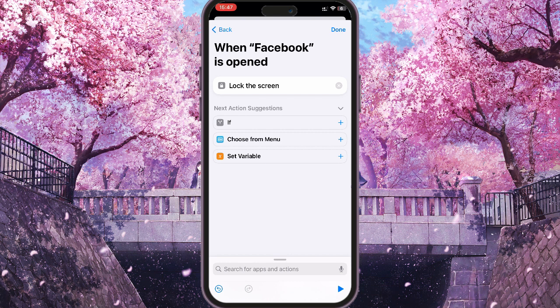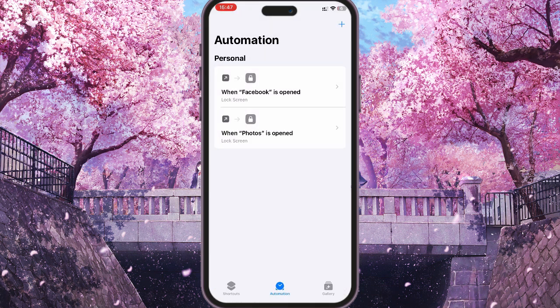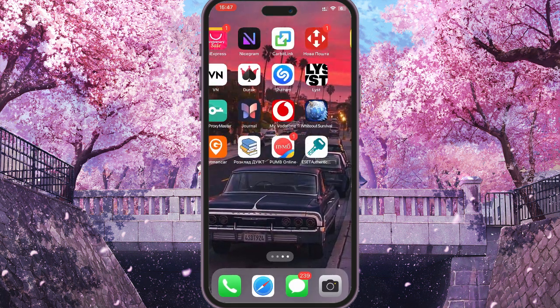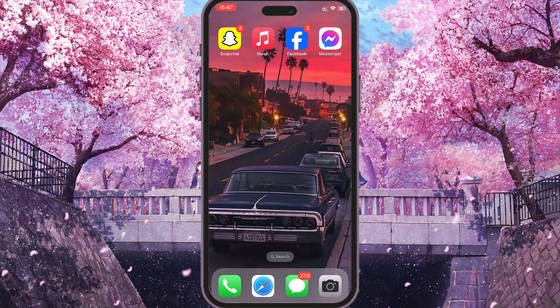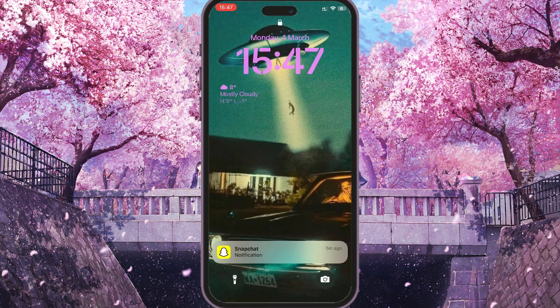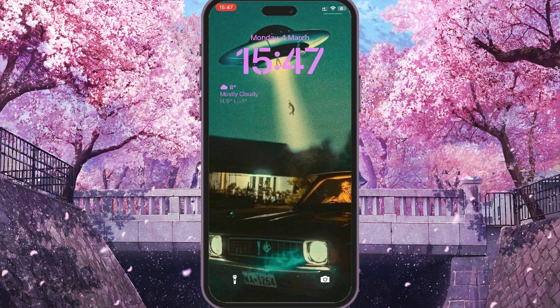So let's check if all this works or not. We open Facebook, and as you can see, our phone screen is locked. To unlock it, we have to either enter the password or show our face.